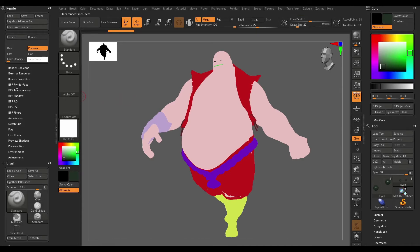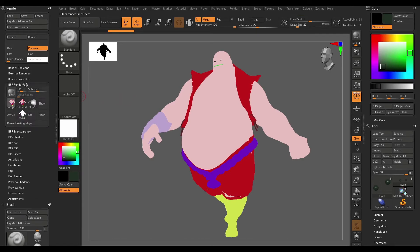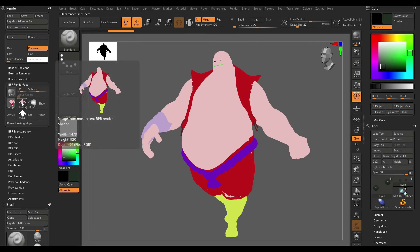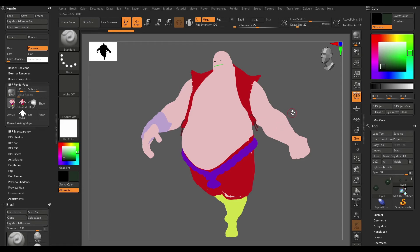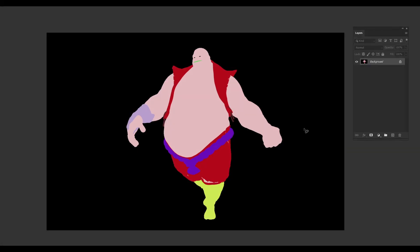Once the render is done, come over to your render passes and load this out as a PSD file — that's how you create a clown pass. Once you've rendered out your clown pass, you can bring it into Photoshop and with the magic wand tool you can select different portions of your model and make changes to it in post. That's how you go about rendering a clown pass in ZBrush — thanks for watching.